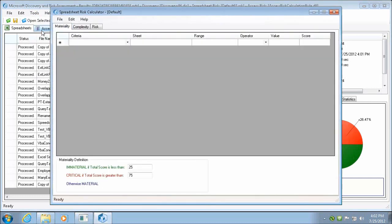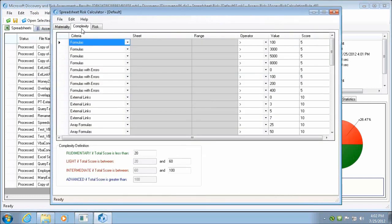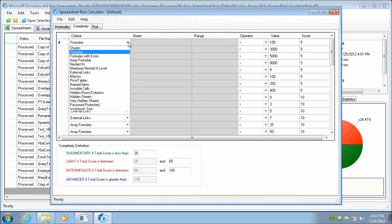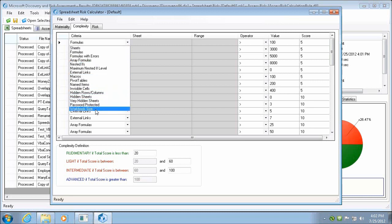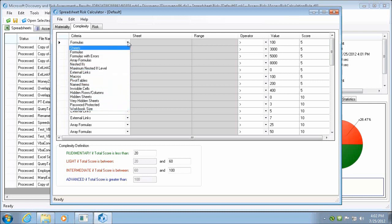Using the Risk Rule Designer, you're able to define your own custom rules for complexity and risk. These rules can include things like formulas with errors, nested formulas, external links, invisible cells, password protection, and so forth.